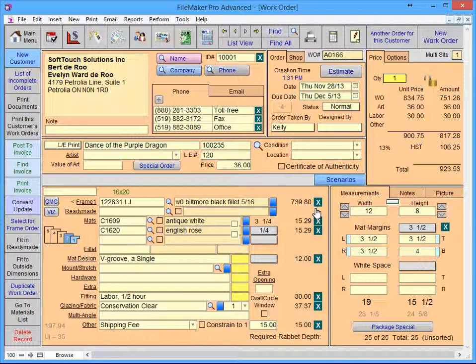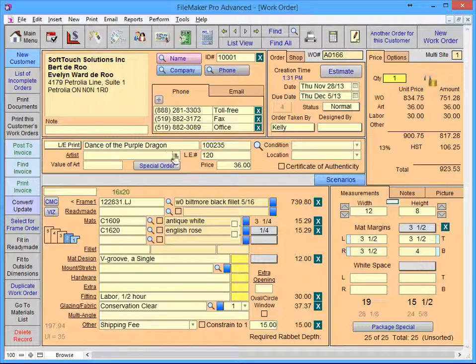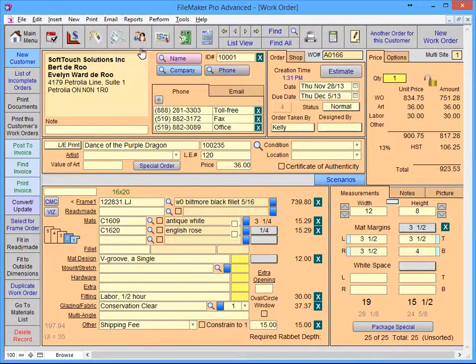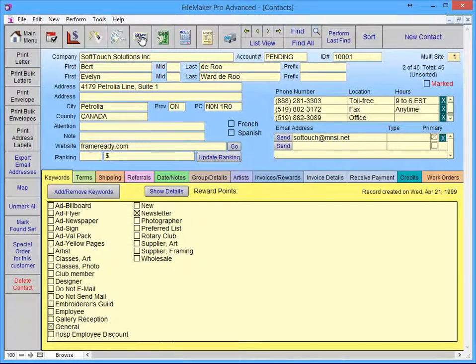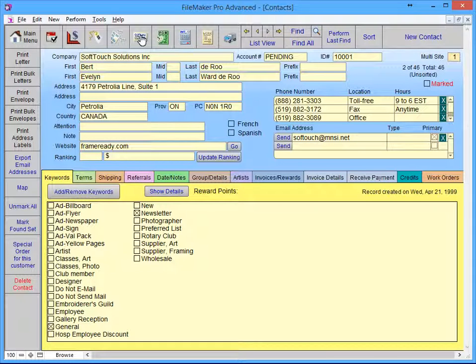If the customer has already entered on the work order, simply clicking on the contact file icon will take you directly to that customer's contact record. Any changes you make in here will instantly be updated on all of that customer's work orders and invoices.